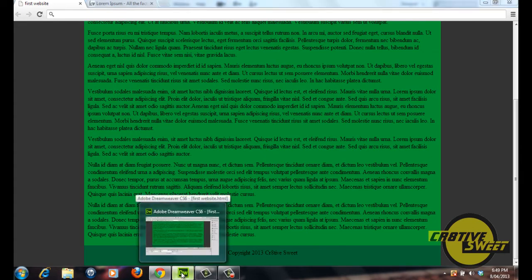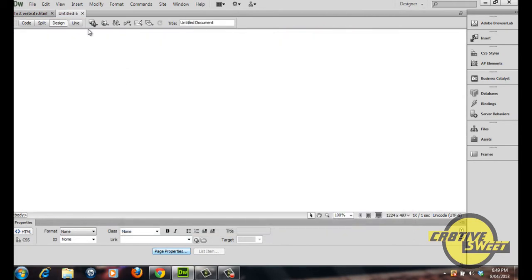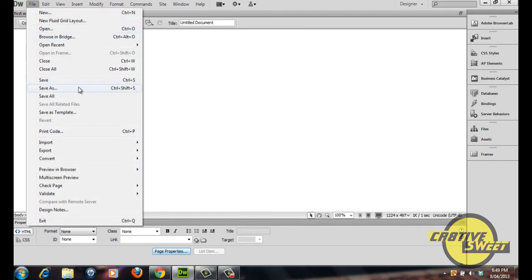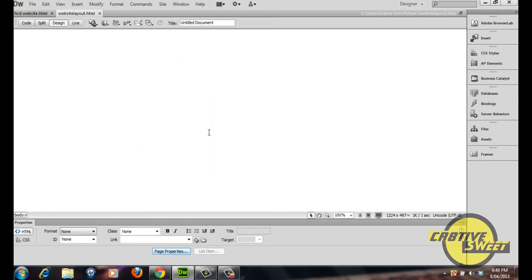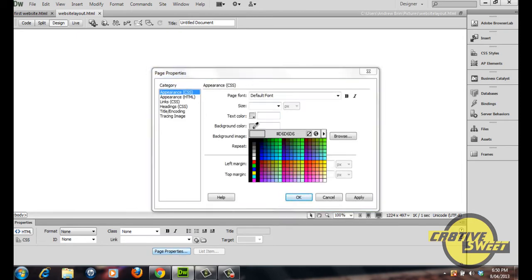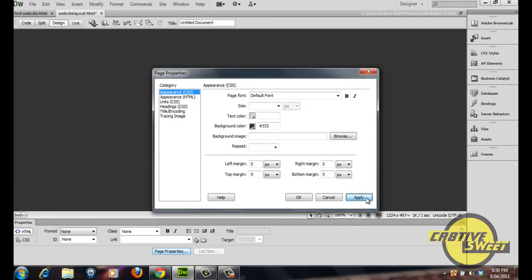Let's start off this tutorial by opening up Dreamweaver, creating an HTML document, and the first thing we are going to want to do is save this document. Save it as 'website layout' or anything you want. Once we have done that, go to page properties and change the background colour to a darkish grey colour. Where it says margins, assign the number 0 pixels to the left, right and top margin, then click apply then OK.